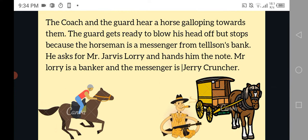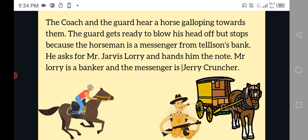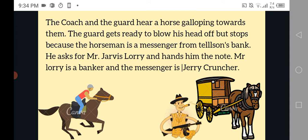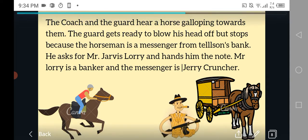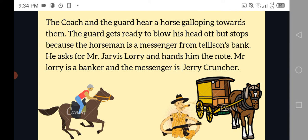The coach and the guard hear a horse galloping towards them. The guard gets ready to shoot him, but stops because the horseman is a messenger from Tellson's Bank. He asks for Mr. Jarvis Lorry and hands him the note. Mr. Lorry is a banker, and the messenger is Jerry Cruncher. So both of these two fine gentlemen work at Tellson's Bank, and you could say Mr. Jarvis is kind of like a main character in Book 1. Jerry Cruncher is just a side character who is here to pass the note.